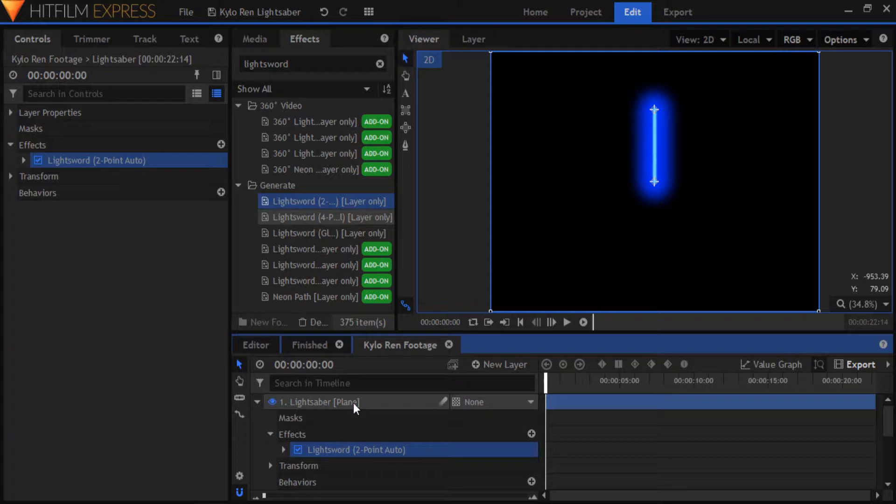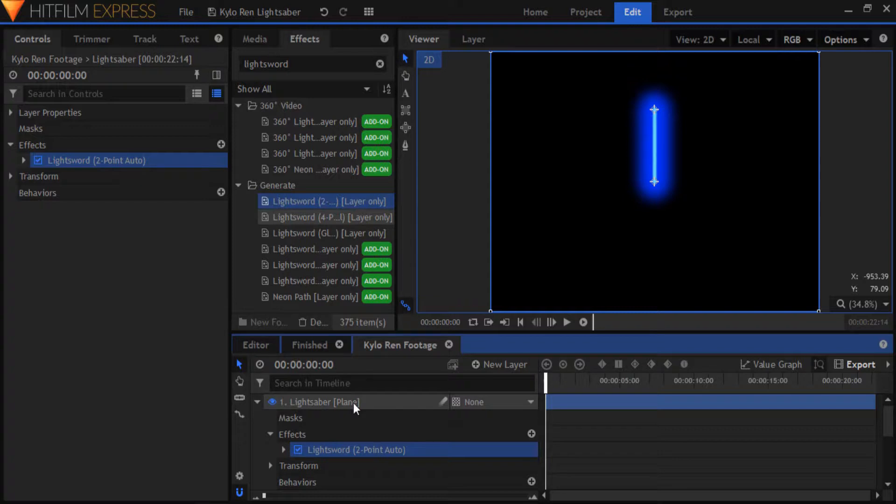Now we're basically going to tweak the settings of this effect to first create a normal lightsaber effect. I'm mostly just going to use the same settings as they recommend in FX Home's tutorial. Click the card on screen to watch that video and to get more familiar with the lightsword effect.